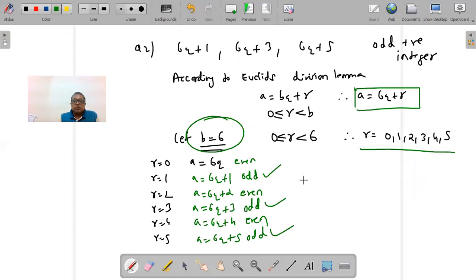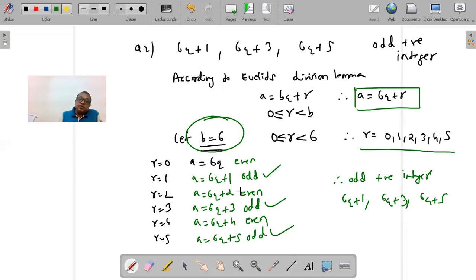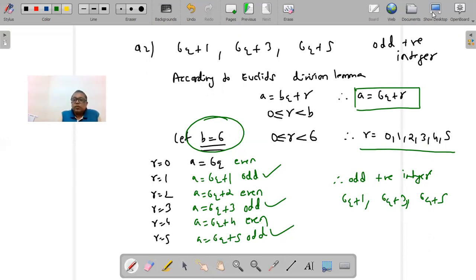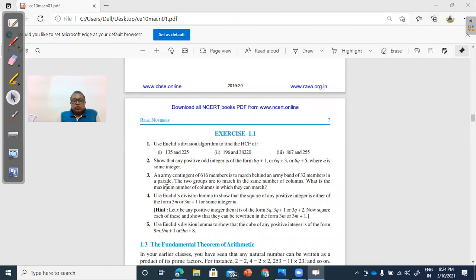So all positive odd integers are in the form of 6q+1, 6q+3, and 6q+5. The even forms are 6q, 6q+2, and 6q+4. If the exam had asked about even numbers, the answer would be 6q, 6q+2, and 6q+4. This is how we solve this question.